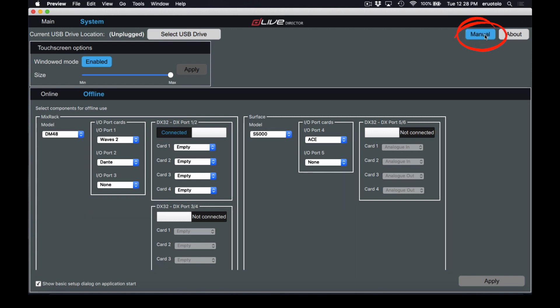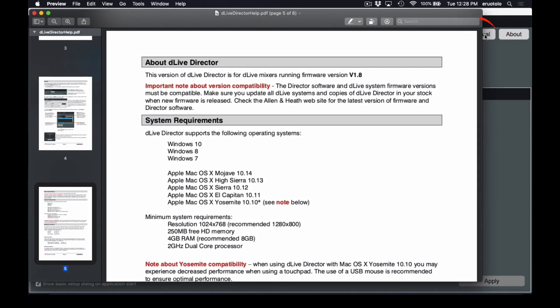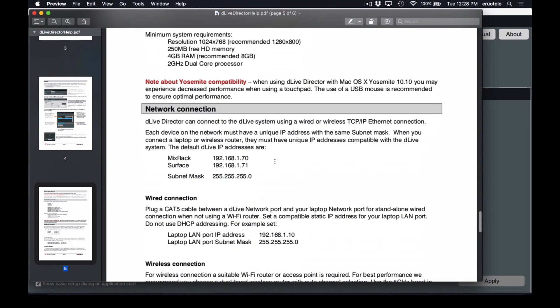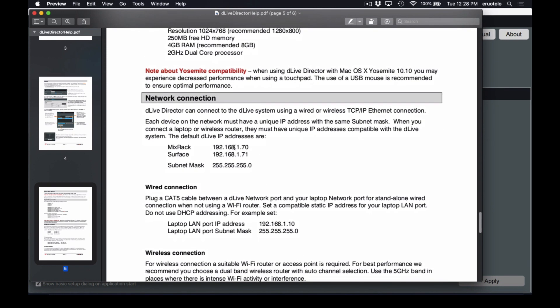Next up, we've got our manual, which is specific to the DLive Director software. There aren't many differences between running a MixRack and the Director software, but this covers the stuff specific to Director — things like system requirements and the IP addresses for pairing.